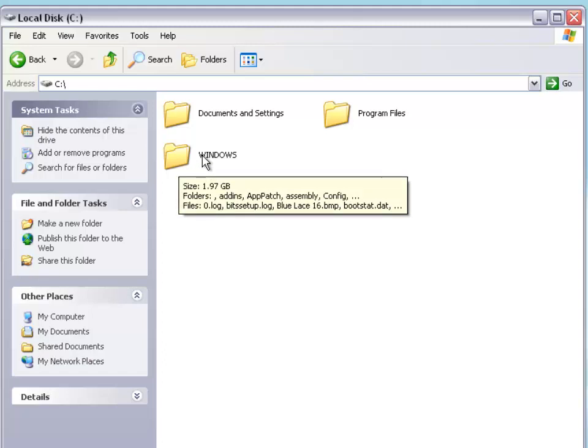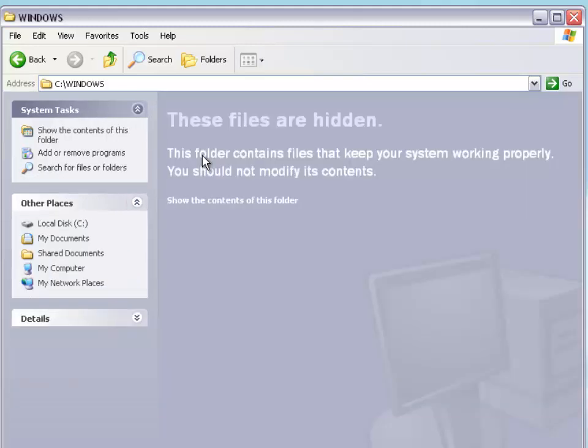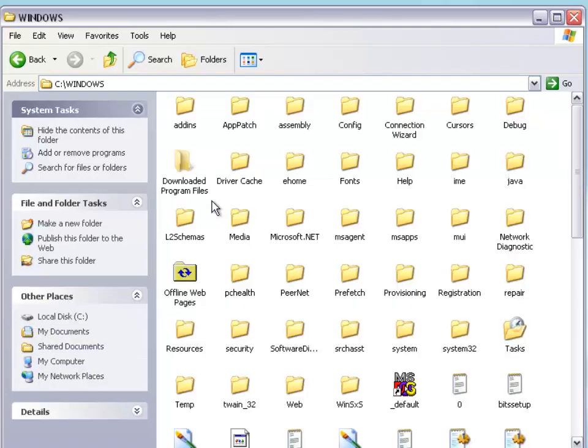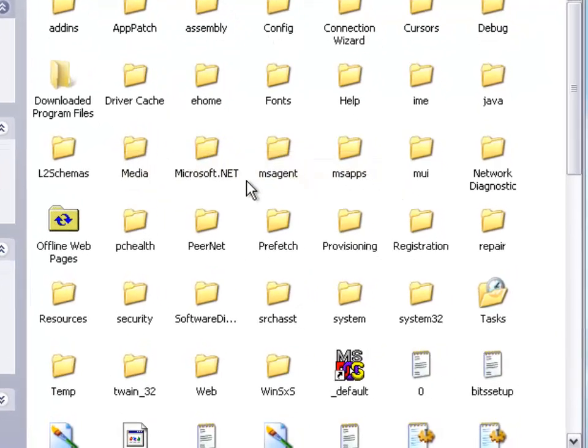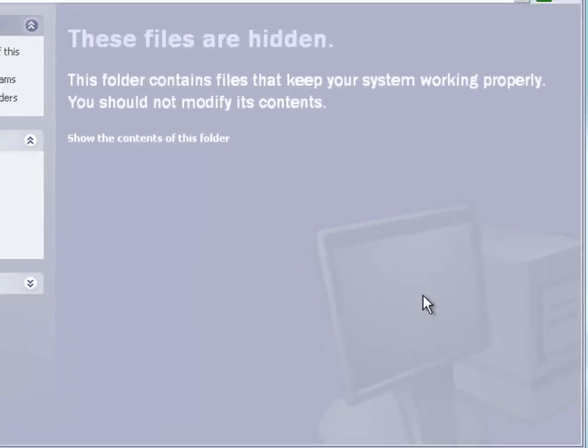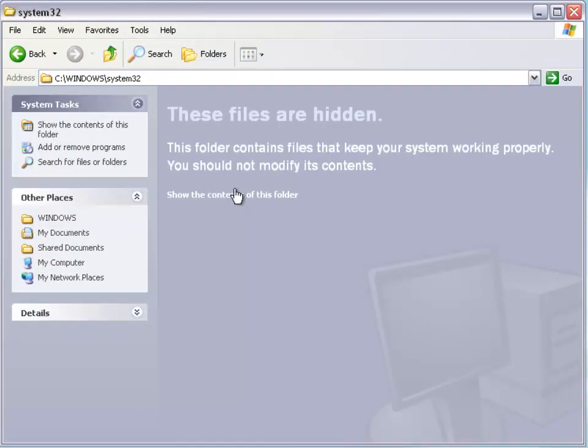I'm going to open my Windows folder. As you can see, it gives you a warning saying not to modify its contents as it keeps your system working perfectly fine. I'm going to open up the folder and go back to system32. You can see the warning again.